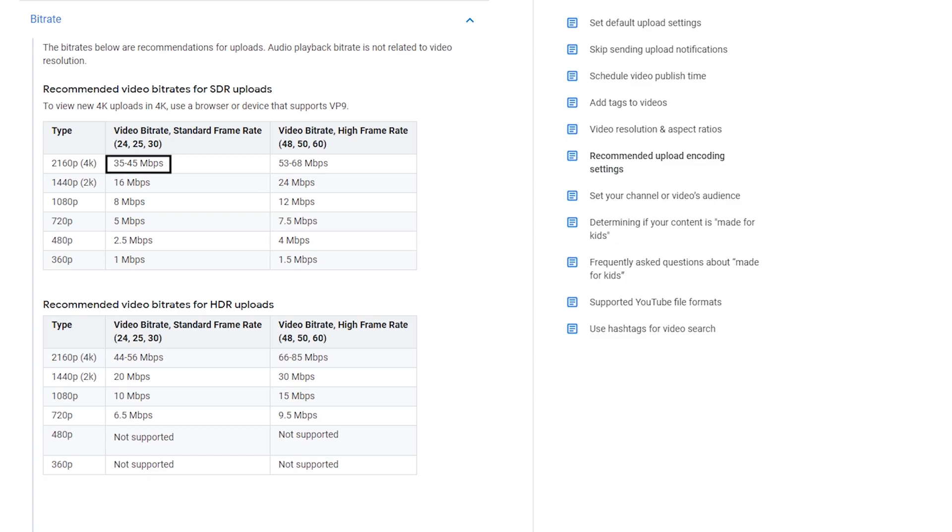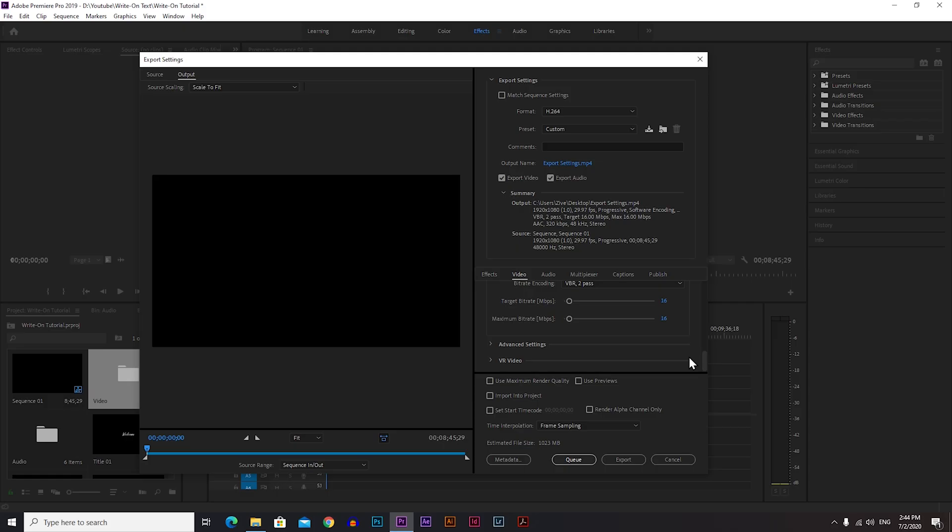Now here comes the part that I wanted to explain. If you're a new YouTuber with no subscribers and no much views, no matter how good of a quality video you export, if your video is in 1080p your video will look bad when you upload it to YouTube because of the codec compression.